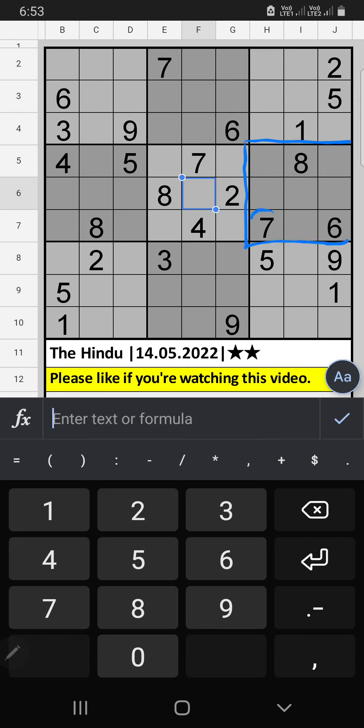We have seven and eight. Seven and eight can't come to these cells — they will come in any of the two remaining cells. We will confirm later.